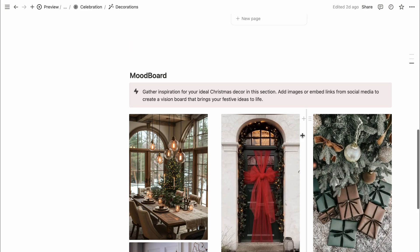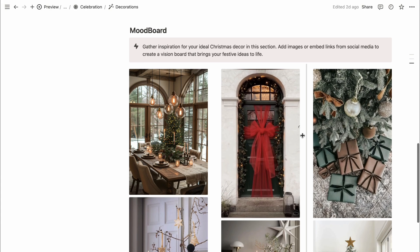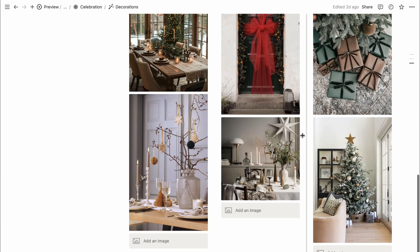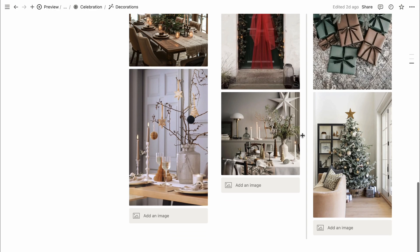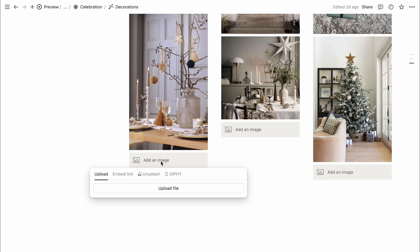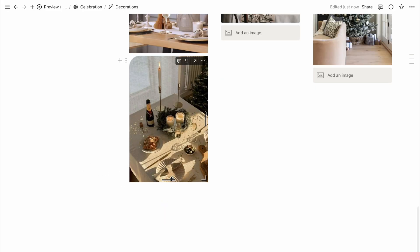Further down, there's a section for gathering inspiration for your dream Christmas decor. You can add images or embed links from Pinterest or Instagram to create a vision board. To embed a link, click Add an image, select Embed link, paste the link, and press Embed image.